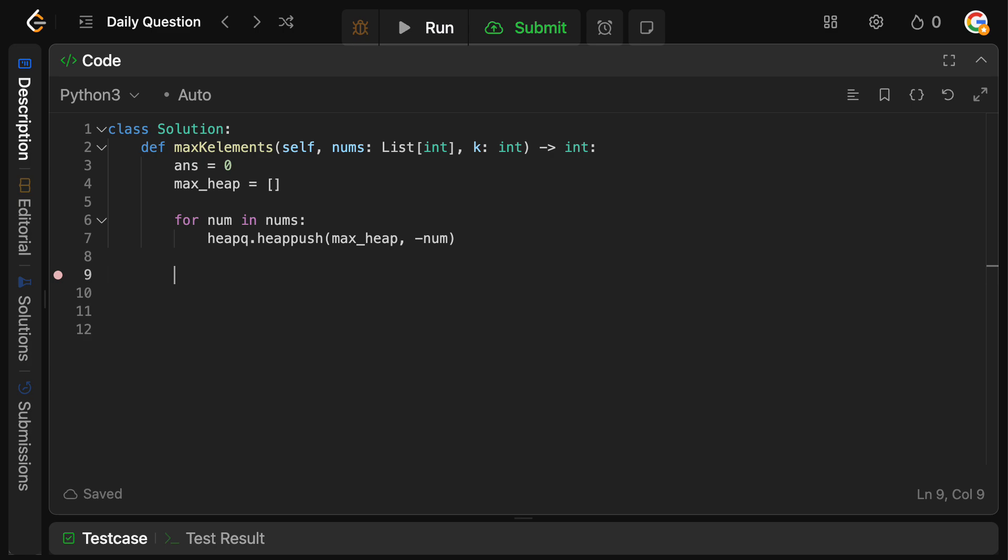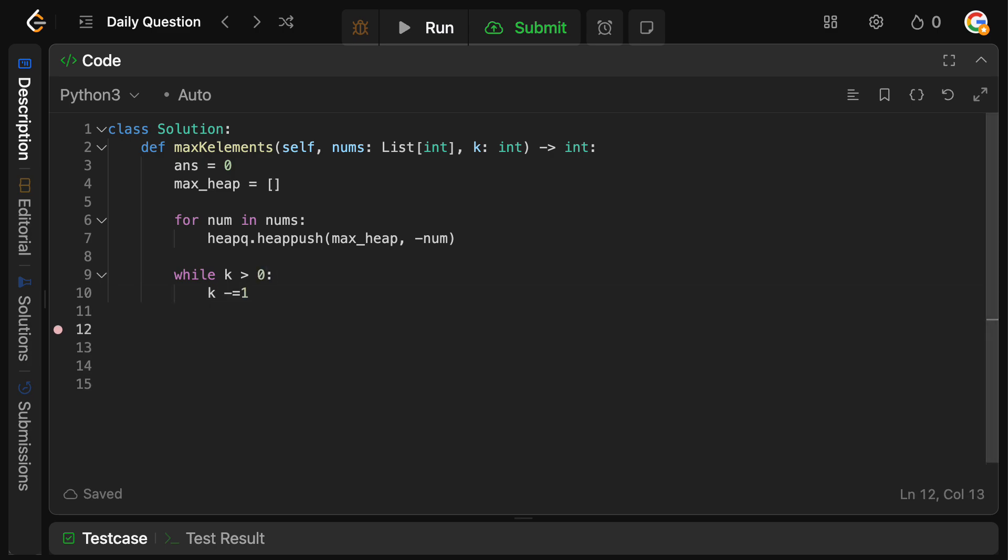Okay, now we've actually built our heap. Now we just need to basically process it k times such that we can get our answer. So we're going to say while k is actually greater than zero, k is greater than zero, we want to decrement k.